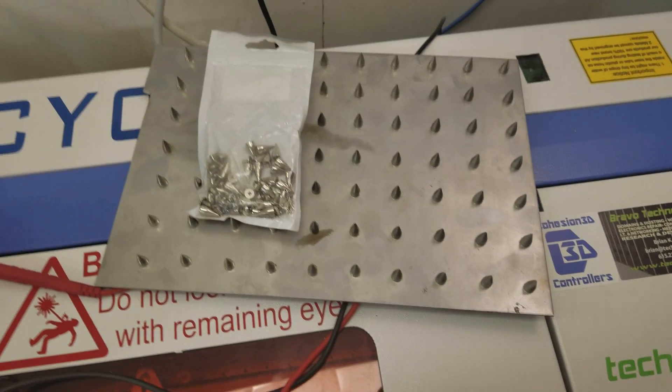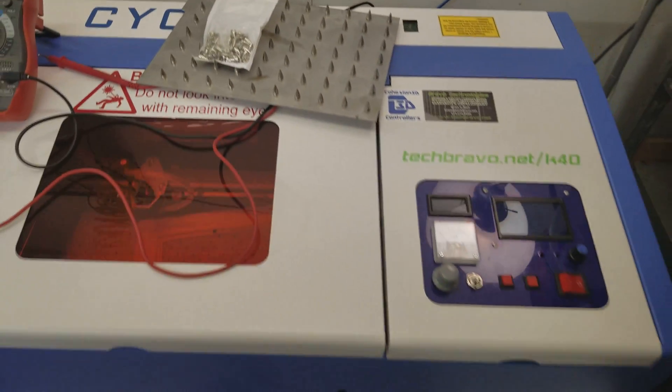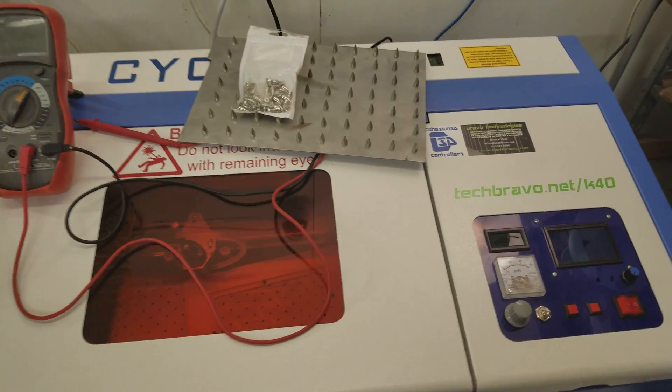So that's how I made my pin bed. We'll catch you next time. Tech Bravo out.